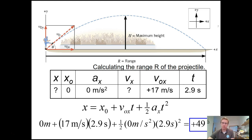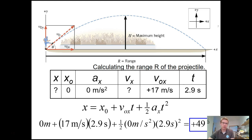Since we're ignoring air resistance, 49 meters is actually not unreasonable. People have made 50-yard field goals, and the goal posts are at the back of the end zone, which is 10 meters further back. But realistically, to kick a 50-yard field goal accounting for air resistance, the kicker would need an initial speed higher than 22 meters per second.